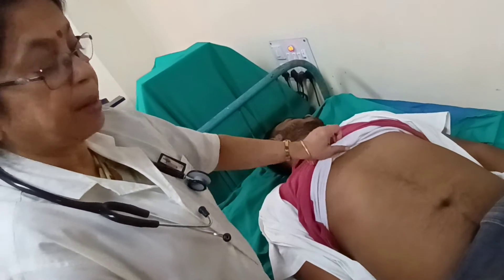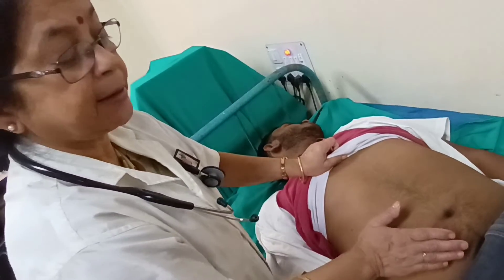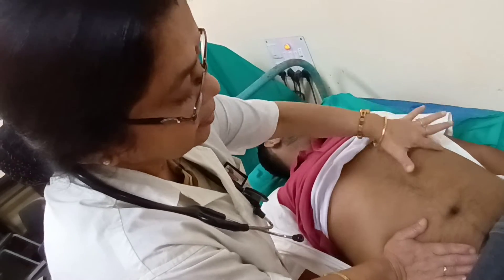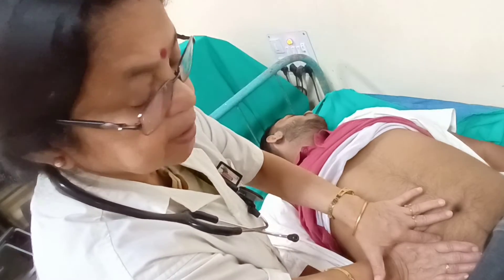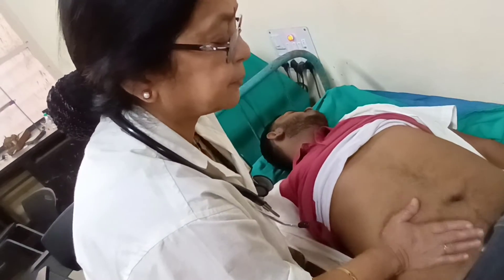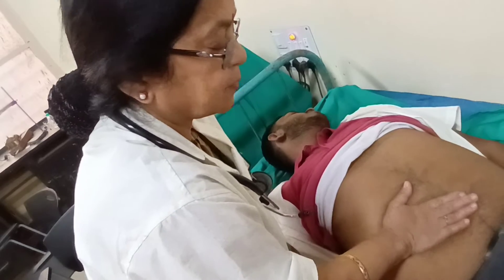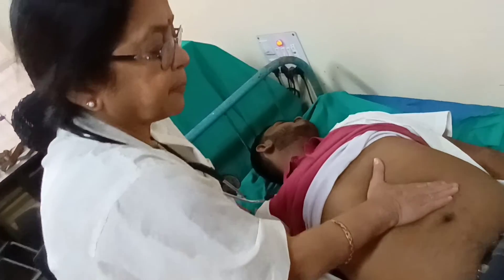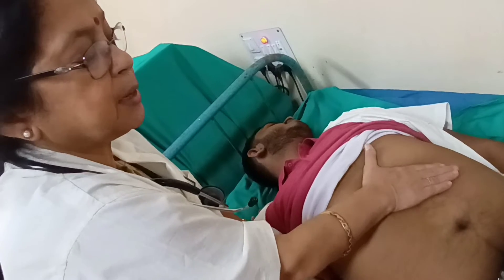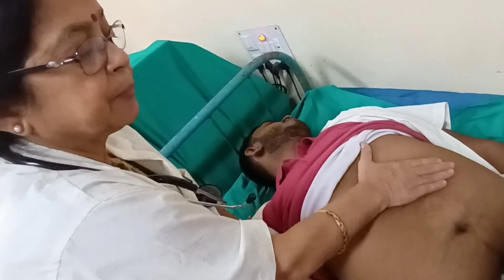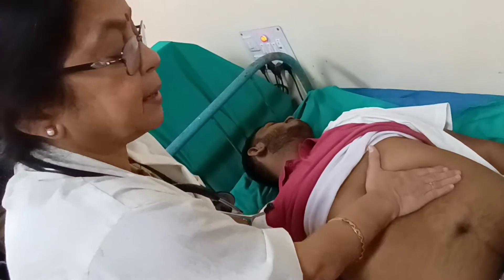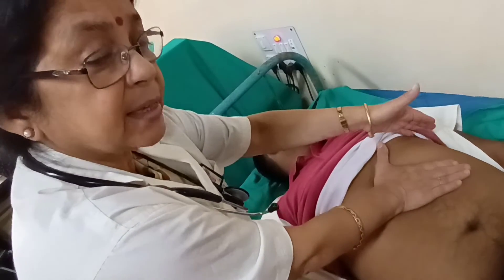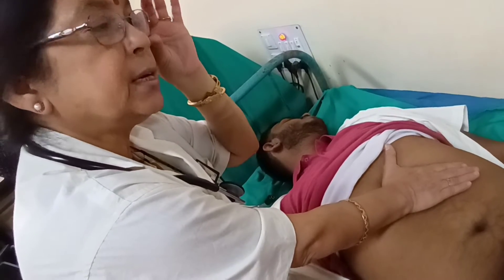For palpation of the spleen, again start from the right iliac fossa because the spleen enlarges downwards and towards the right. During inspiration, try to feel it and mould your finger. If the spleen is enlarged, its border will strike the radial border of your right index finger. The spleen is enlarged in cases of kala-azar, malaria, or typhoid. In some cases, if the spleen is not palpable but you suspect enlargement, then use the hooking method.